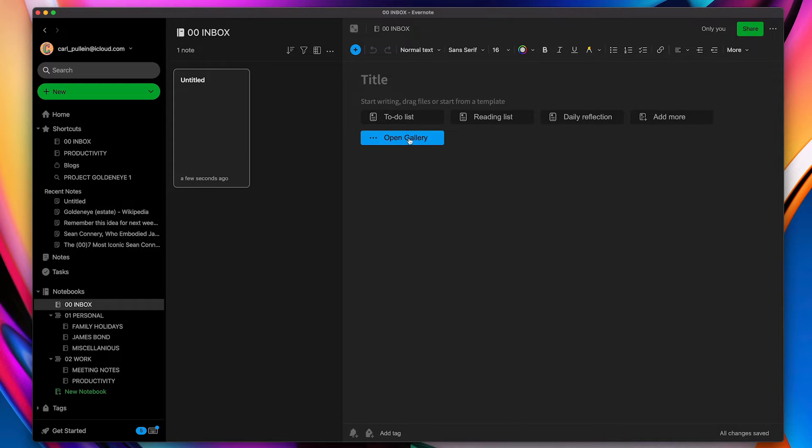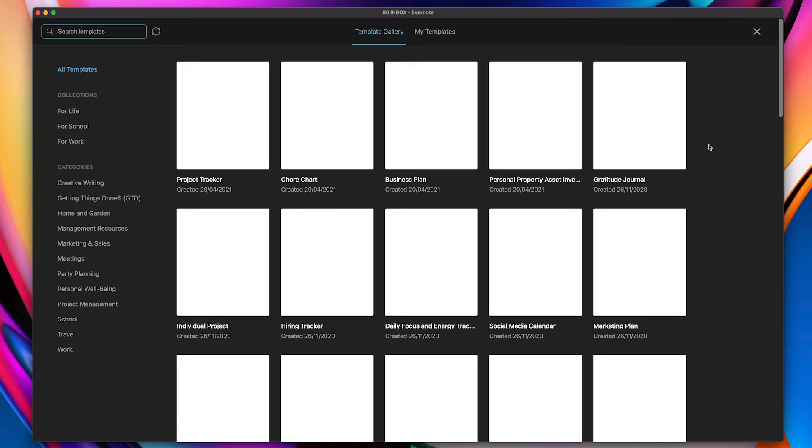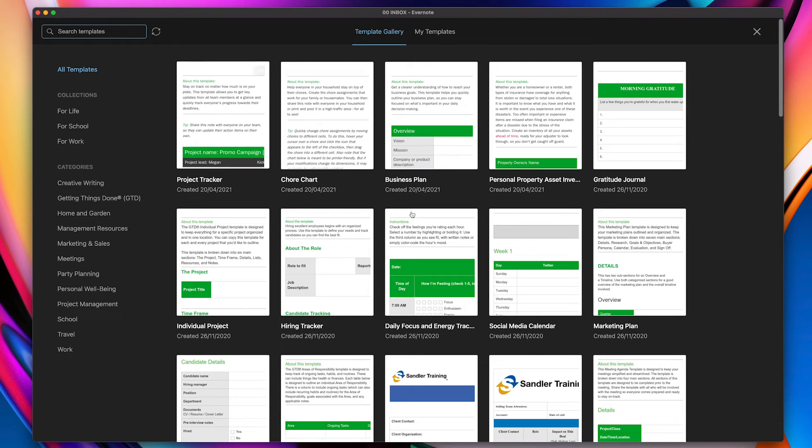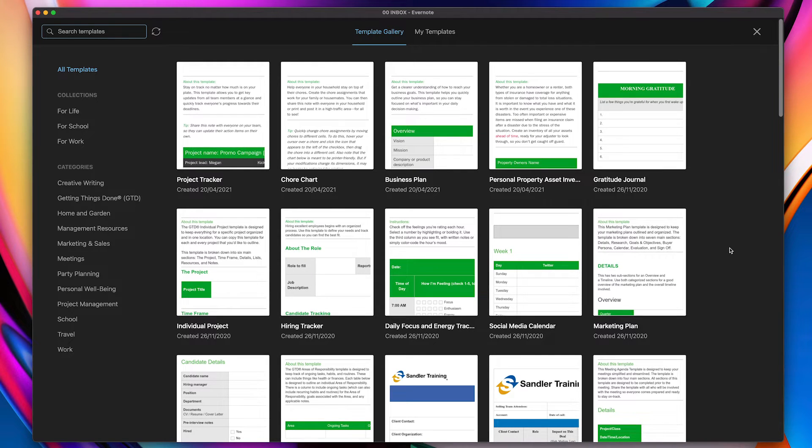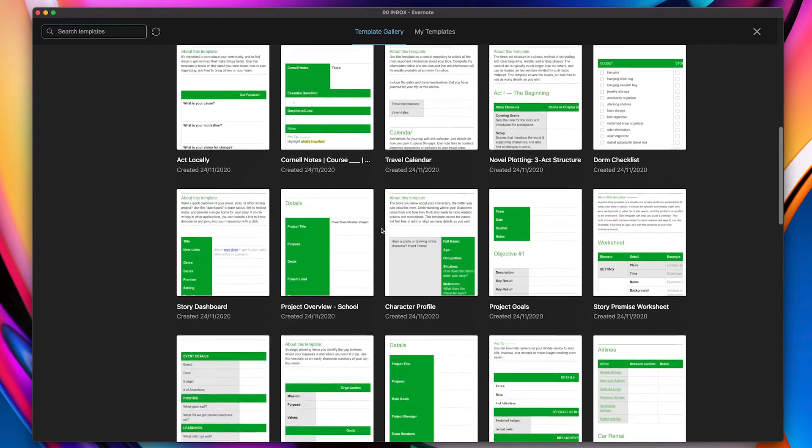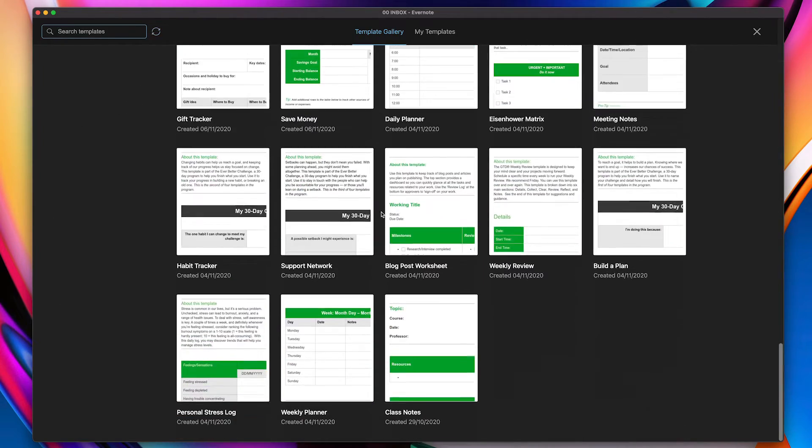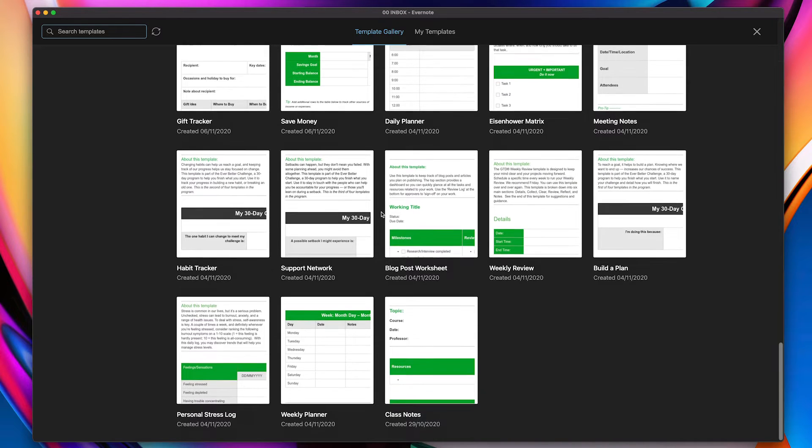Now before we do that, what I want to do is take you to the Evernote gallery. So this is the template gallery that we have. Now it hasn't filtered through. There we go, they've all just arrived now. So you've got a lot of options there that you can tinker with, you can play with, you can create your own.